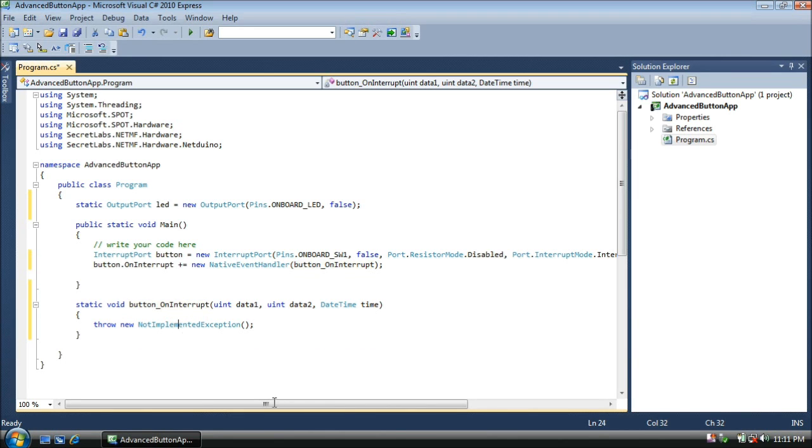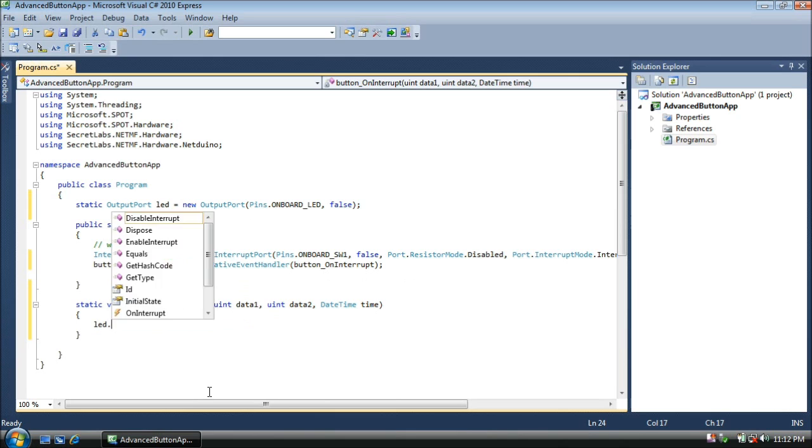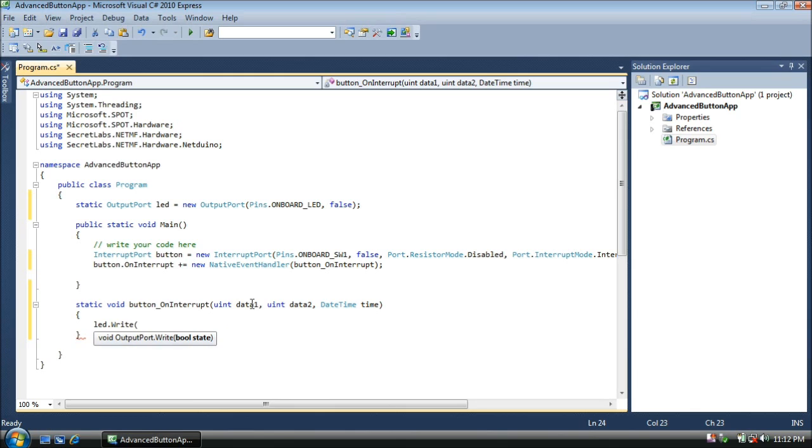Now down in our interrupt, we want to respond to the push button being pushed. Whenever it's pushed, this routine will be called. So what do we want to do? Well, we want to turn the LED on or off. So let's type LED dot write. Now wait a minute, where do we get the value of the push button? Well, this is a generic event handler, and it's generic so that it's very easy to do on a microcontroller. In a desktop environment, you get really particular values. Here we get two generic values, data1 and data2, and then a timestamp to let us know when this event happened.